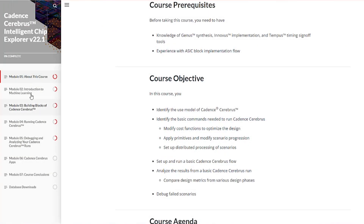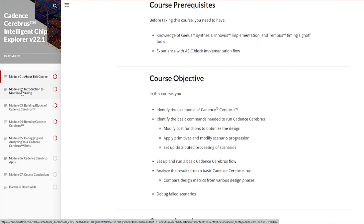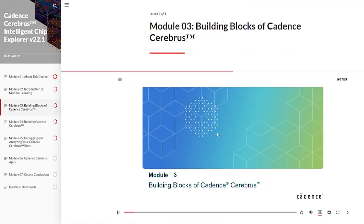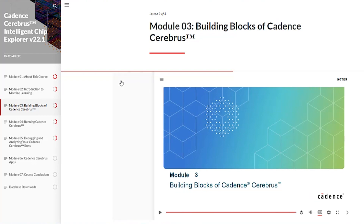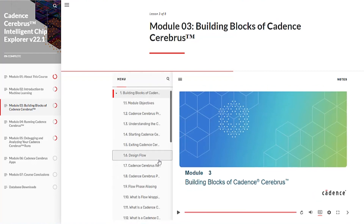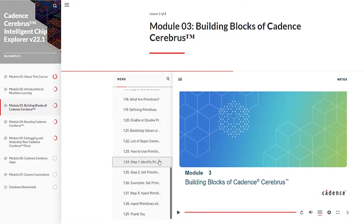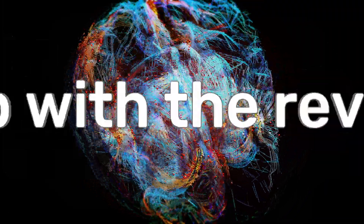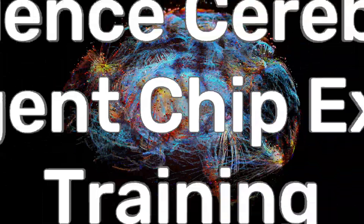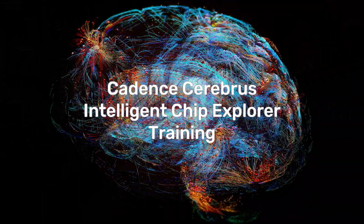The course includes videos showing how designers can view logs and quality results while various scenarios are built and run in parallel, plus a section on new Cadence Cerebrus apps. After successfully completing the course, you'll be able to run Cadence Cerebrus and experience substantial productivity improvements. Keep up with the revolution — get trained now.